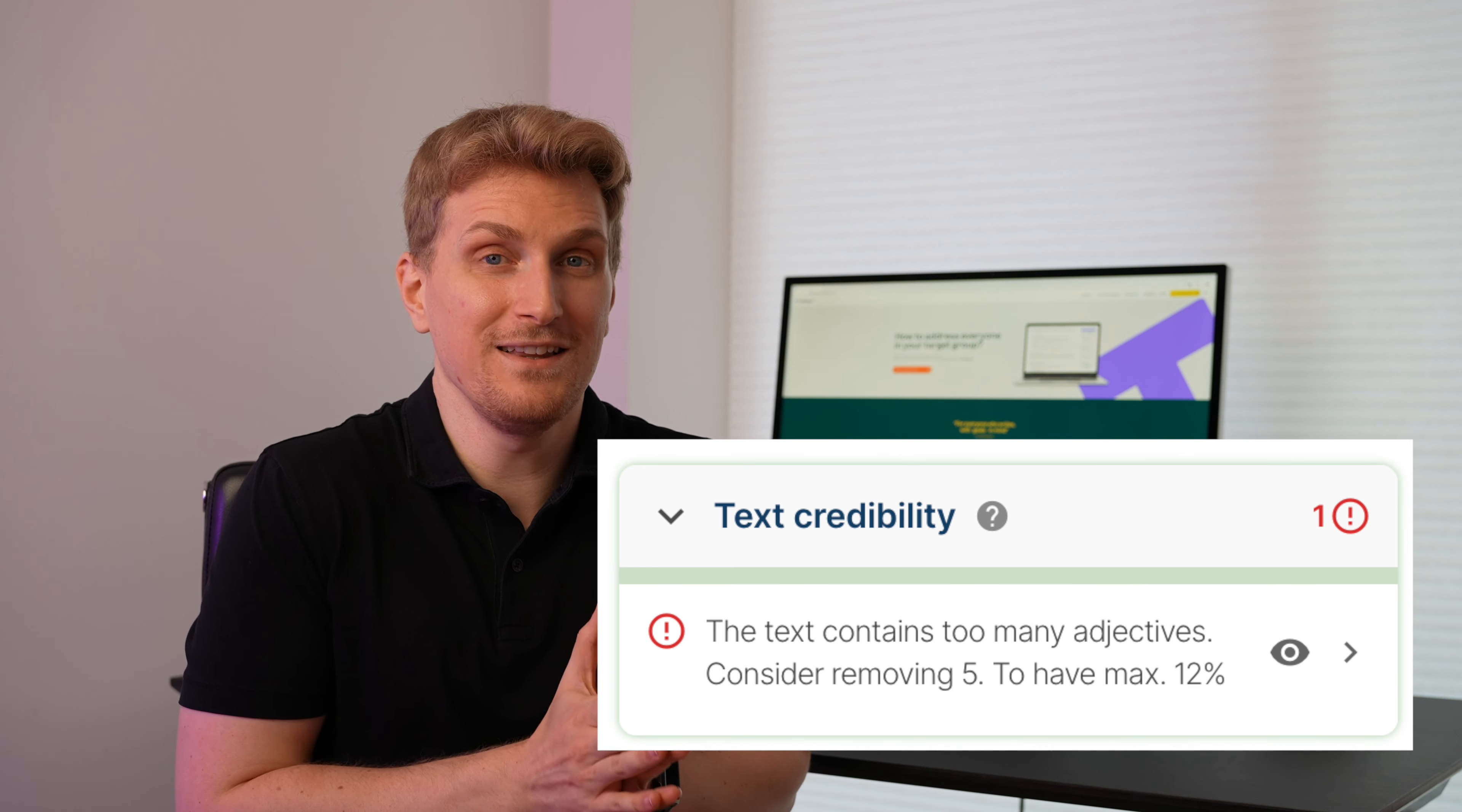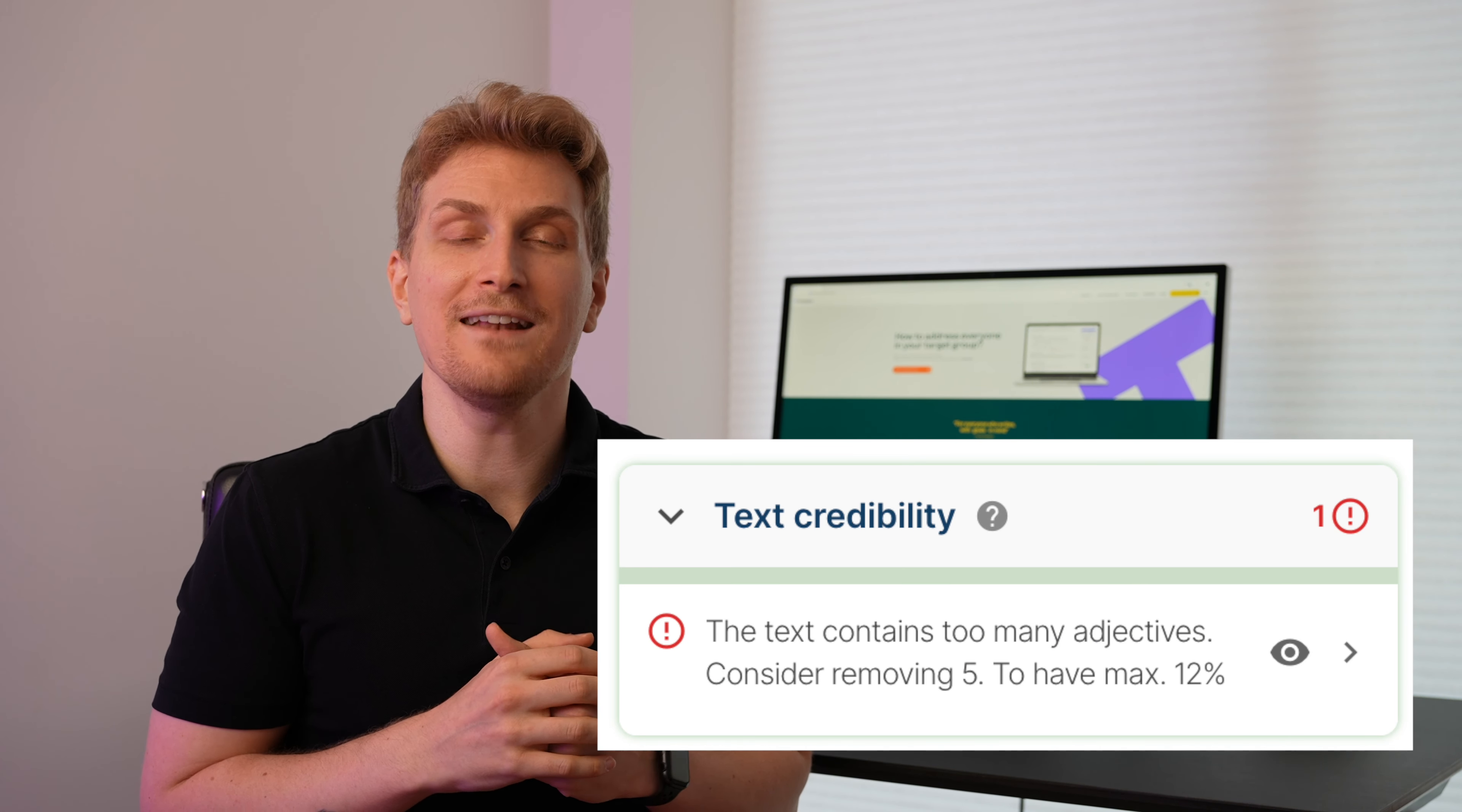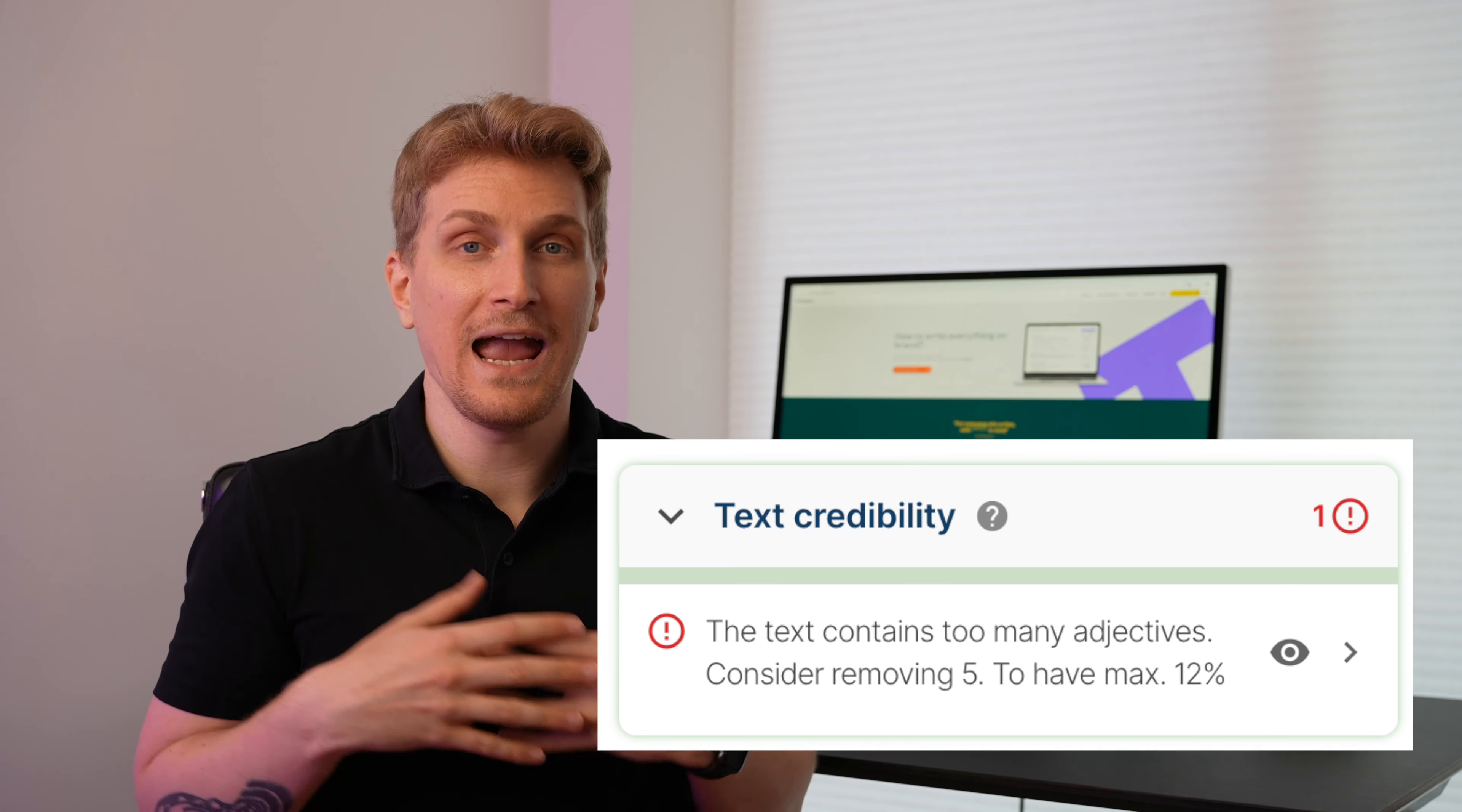Because the third module within the readability module is telling you if you're using too many adjectives and they even highlighting it so you can remove them or even add if you're missing to add some.